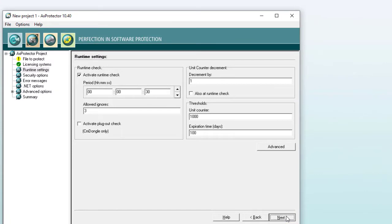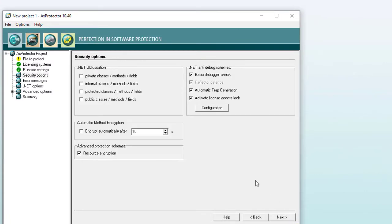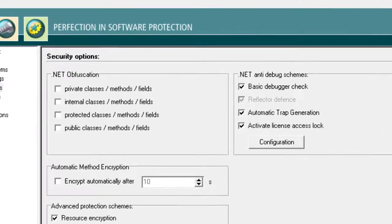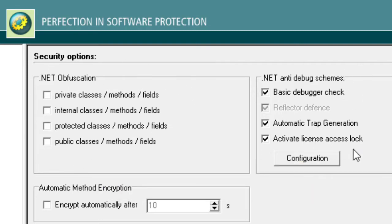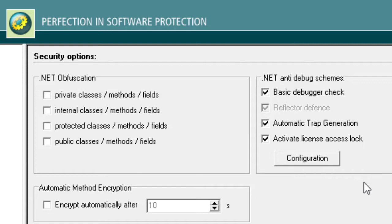On page three, you have some security options. For instance, you can additionally obfuscate the assembly. And there are some anti-debug mechanisms. Automatic license access locks will be created. If a debugger is found, this lock will be executed. And it is also possible to set up some traps in which the hacker may fall.